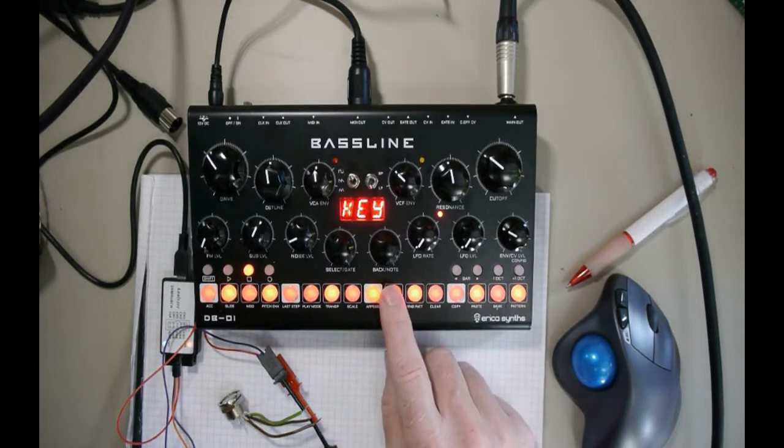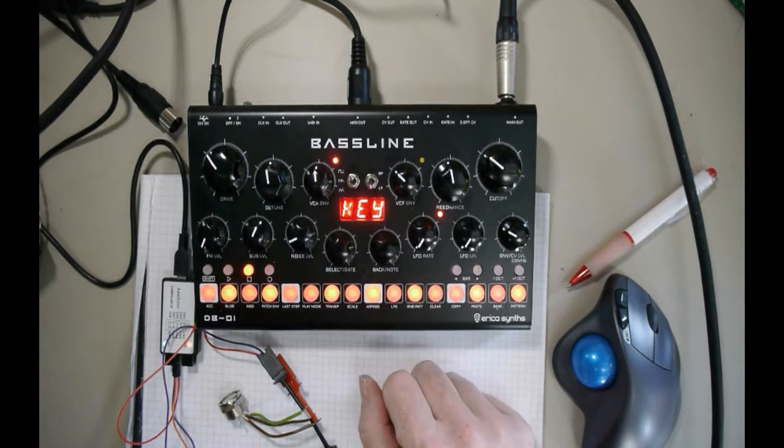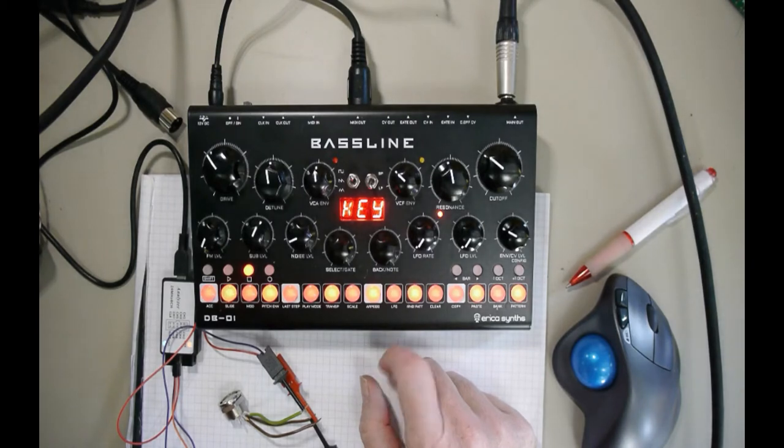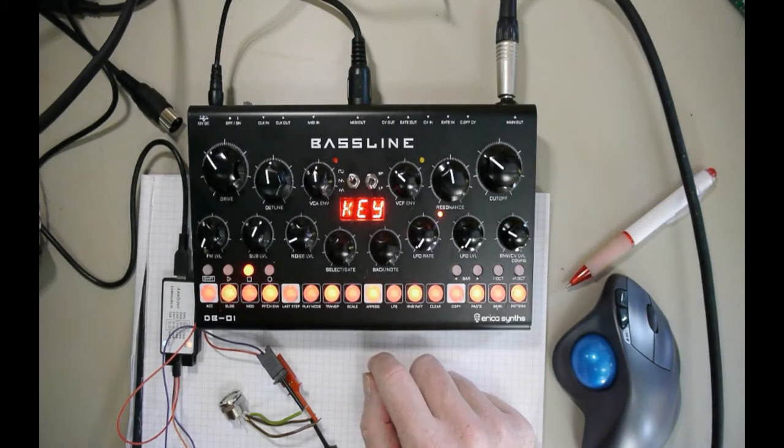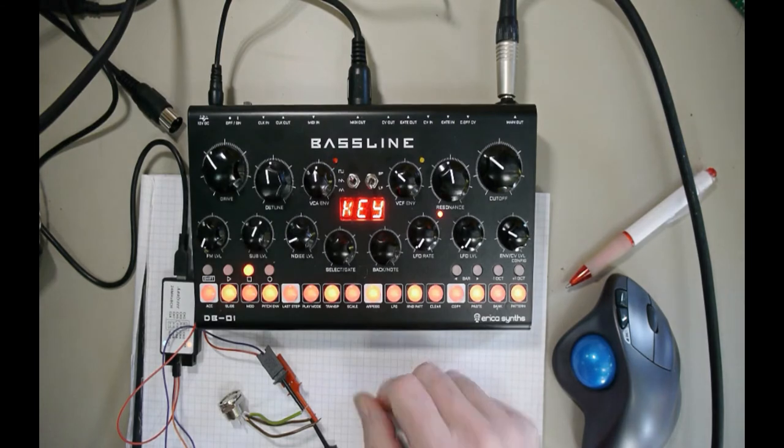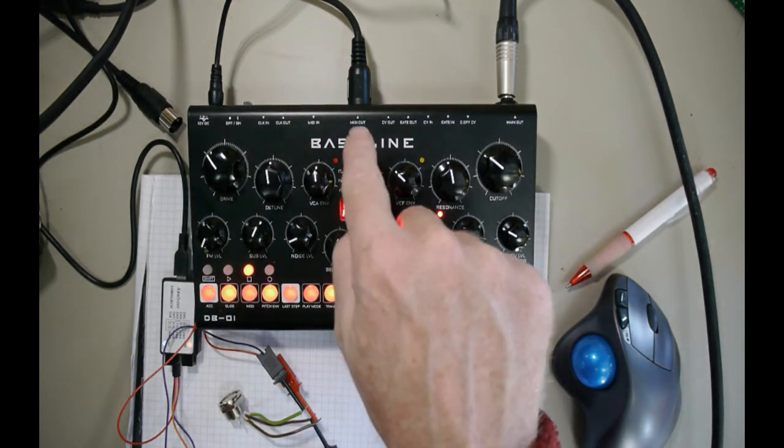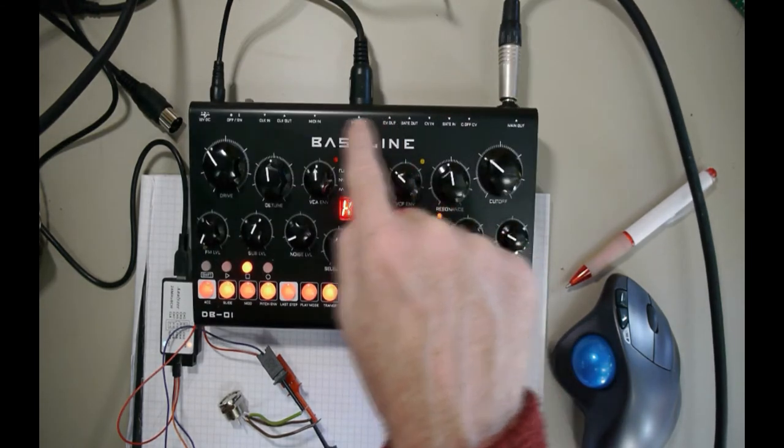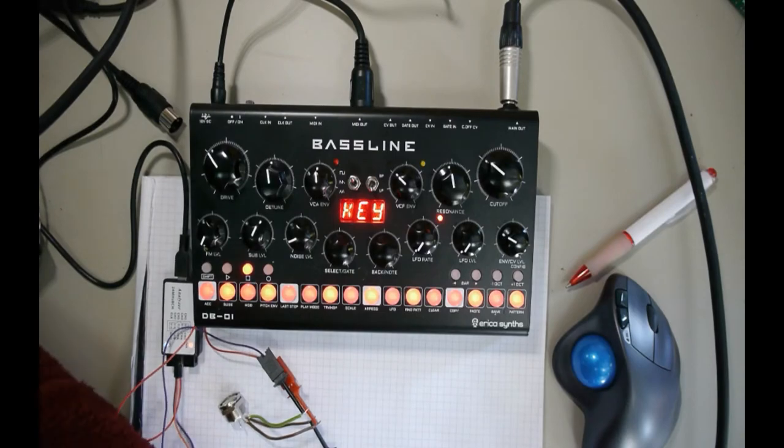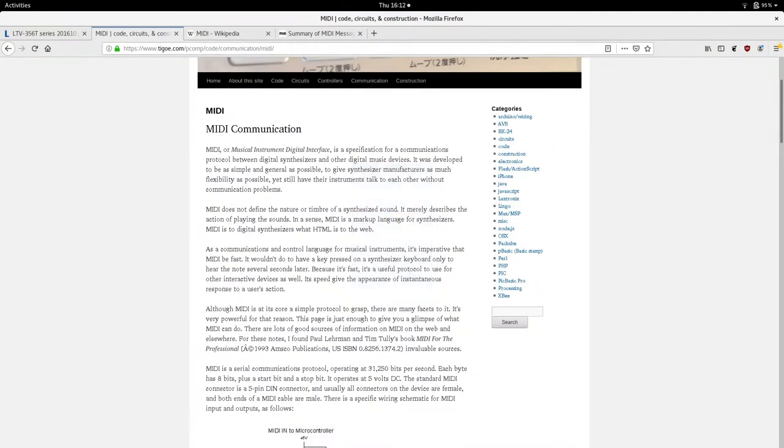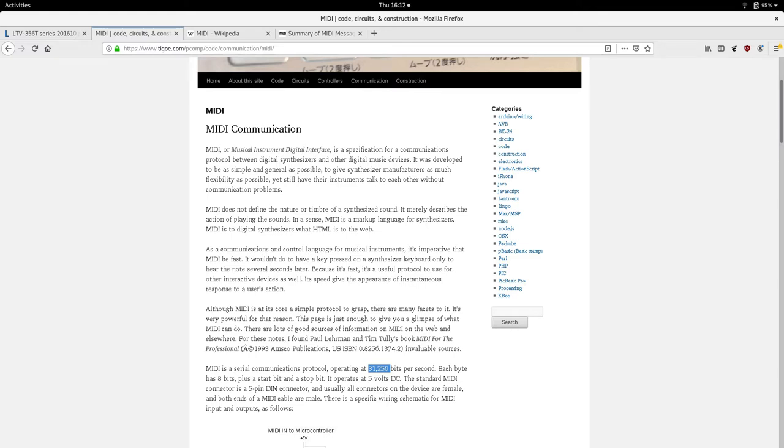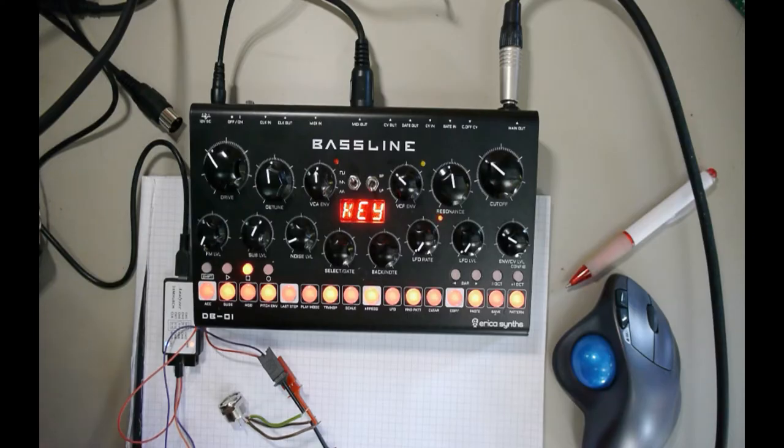This is a synthesizer which makes noise obviously, but it has MIDI out and MIDI in. Now MIDI is a serial protocol using a UART and dating from the 1980s as far as I remember. It has a baud rate of 31,250 bits per second and uses a 5 pin DIN connector.